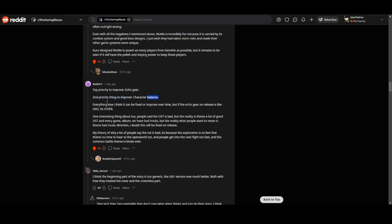Top priority: improve Echo gear. Second priority: things to improve is the character balance. Everything else I think can be fixed or improved over time. But if Echo gear on release is like CBT2, it's over.